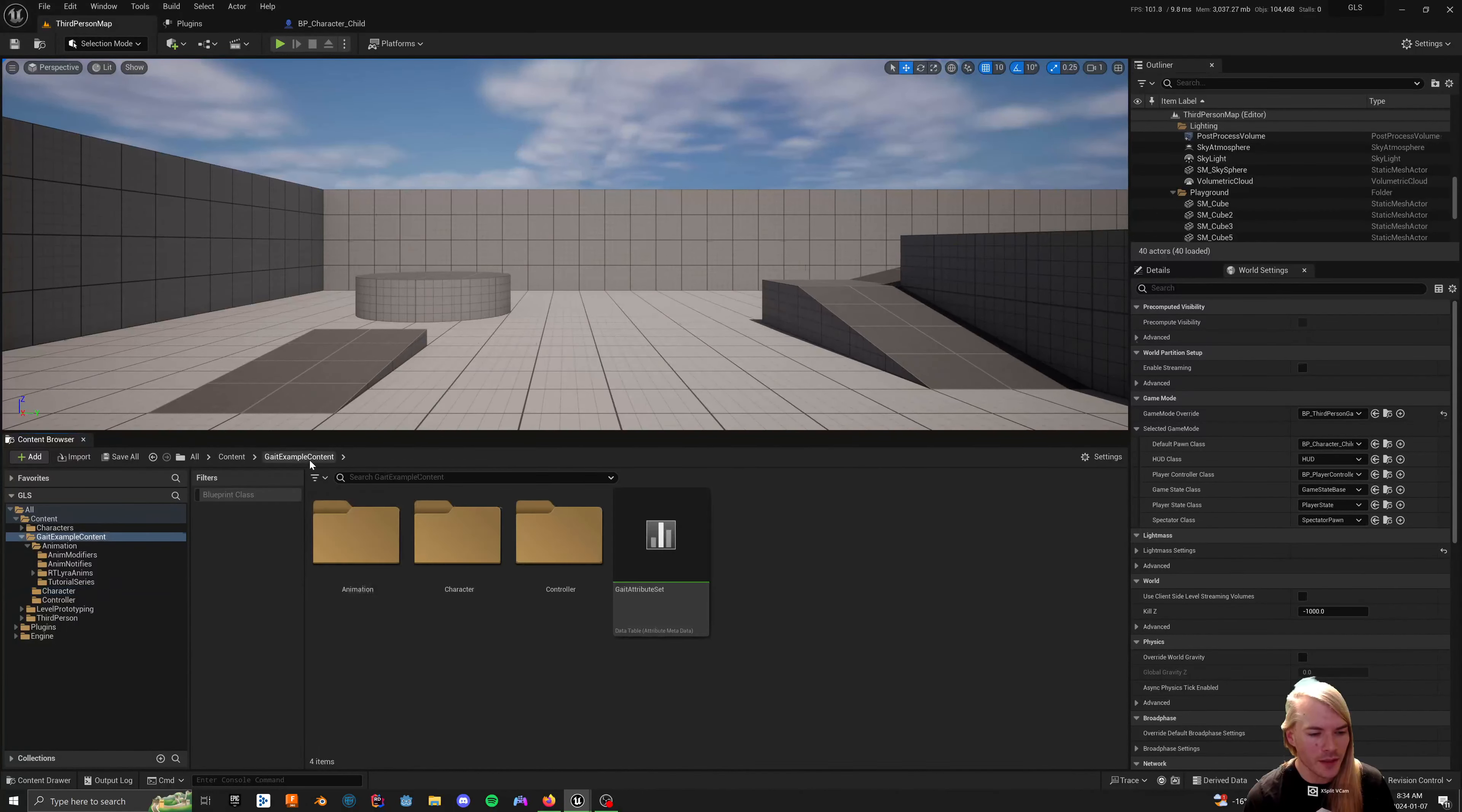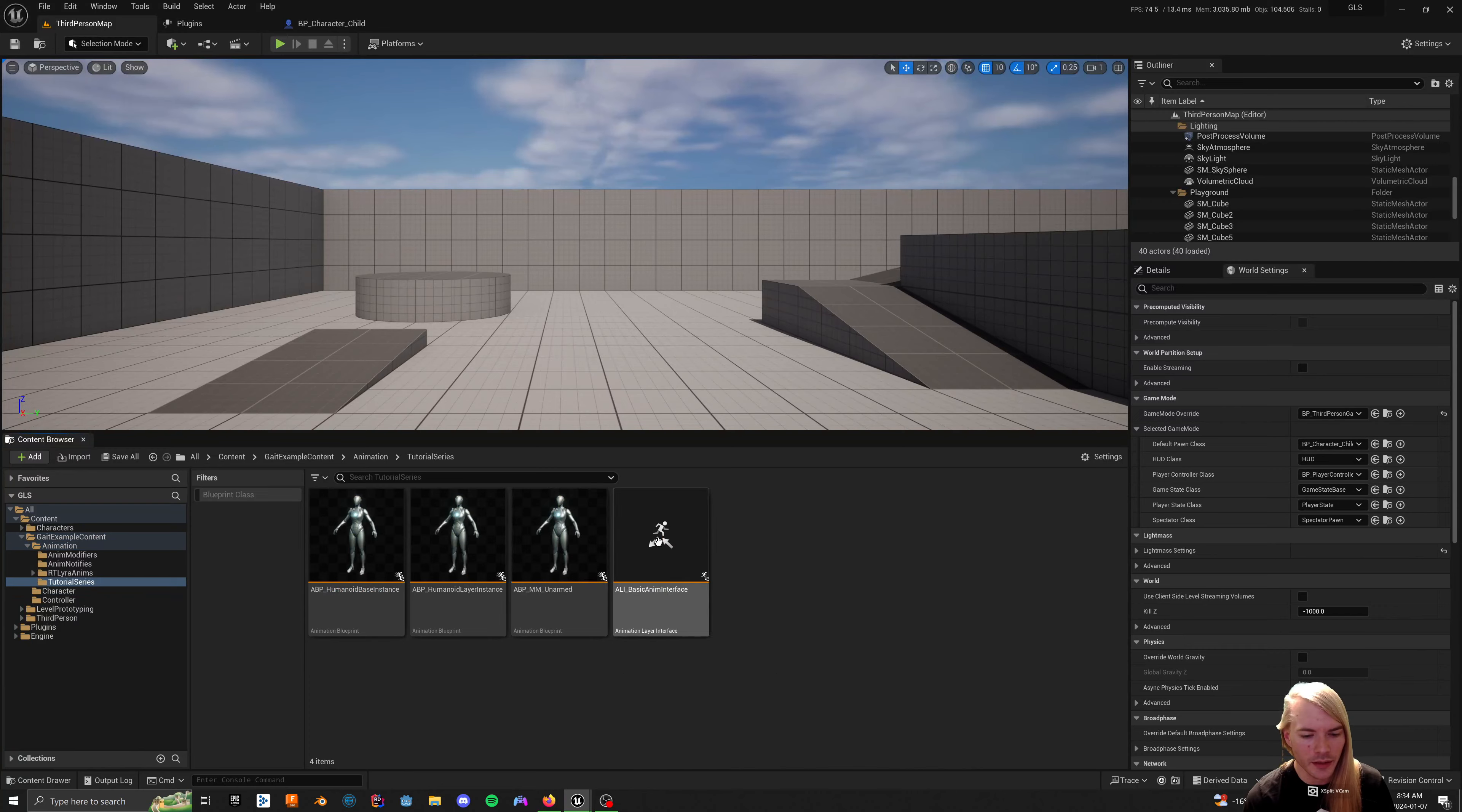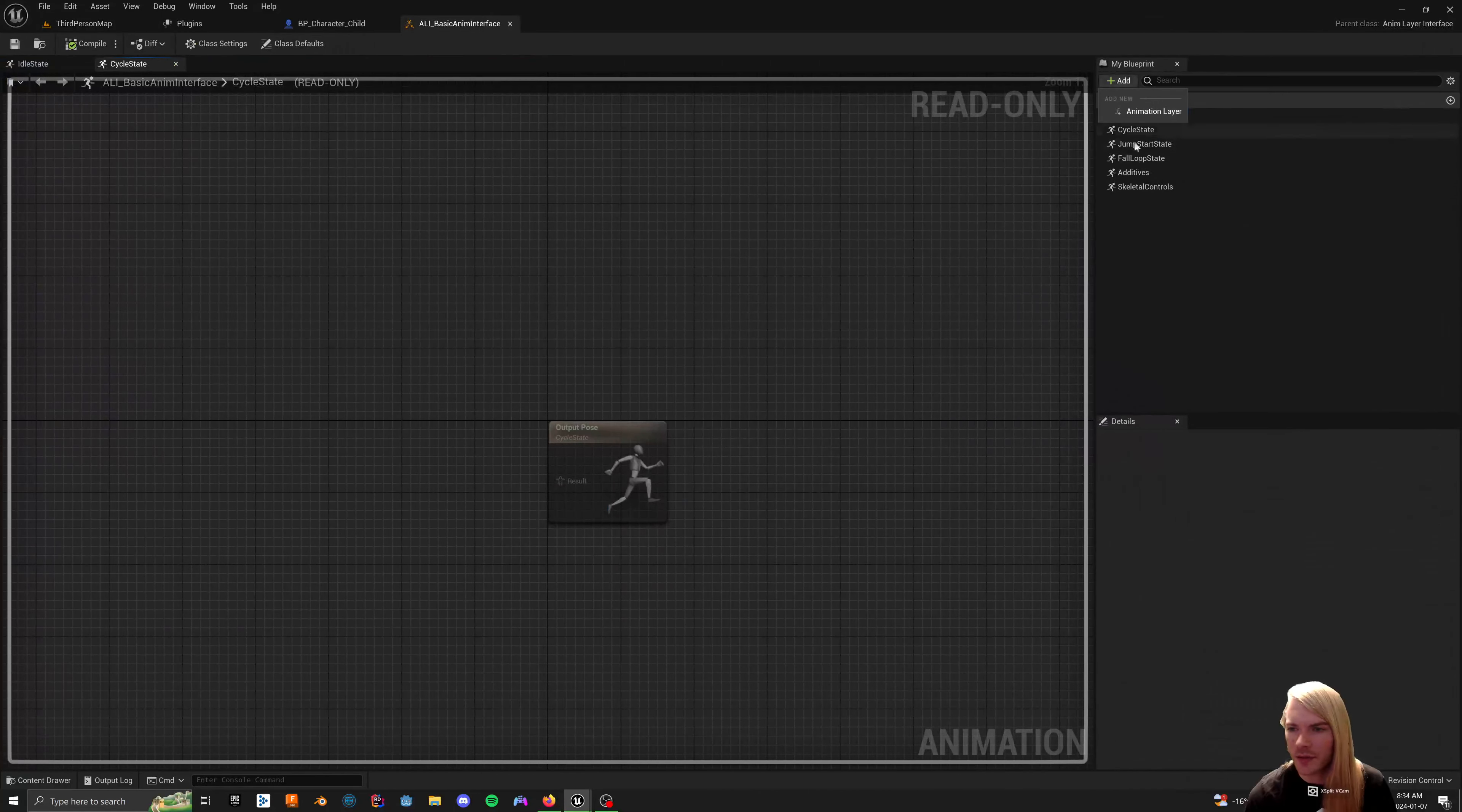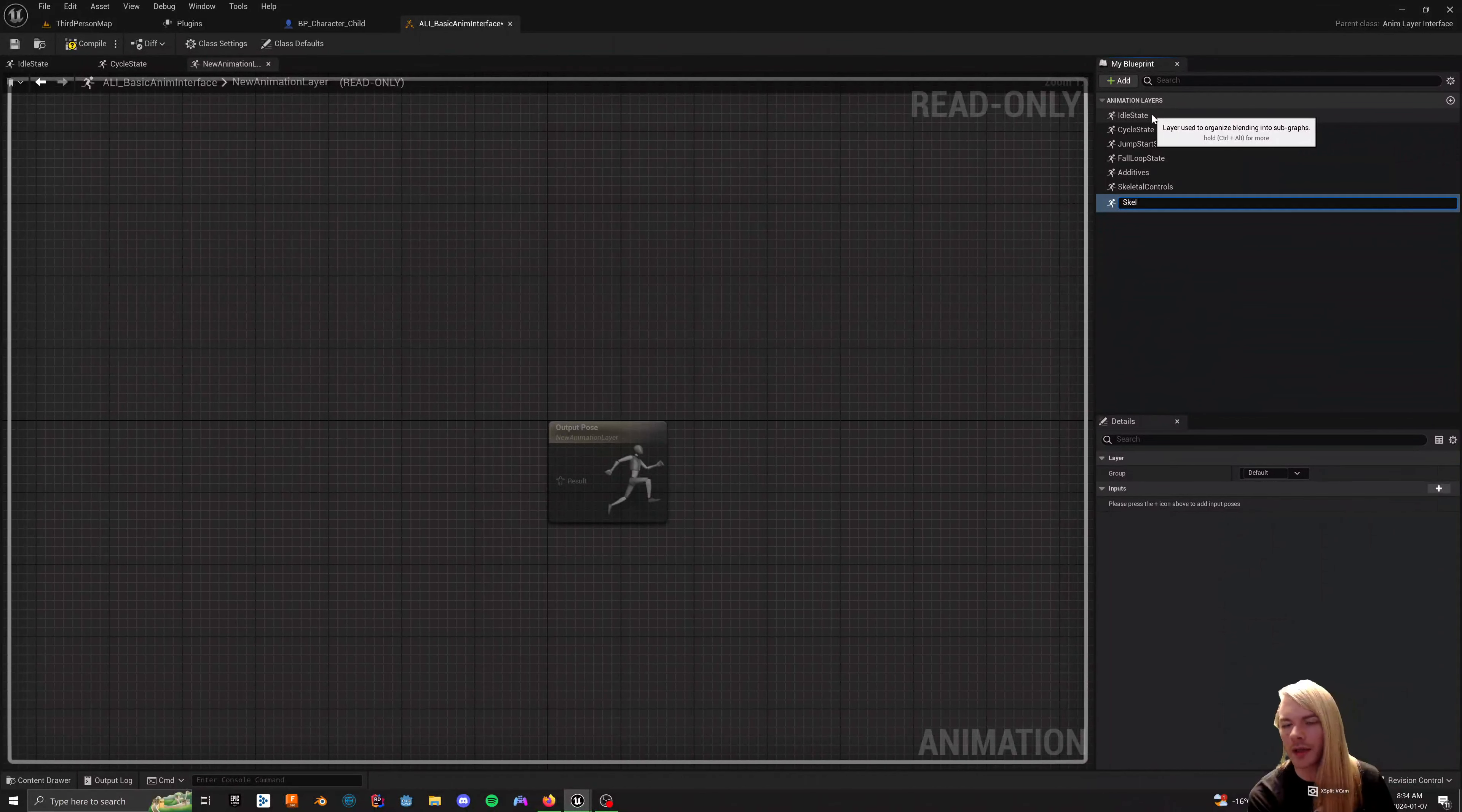Okay, so now that's set up, we'll go to the animation interface again, as always. We're going to add another layer. This layer is going to be called, or actually, aiming.